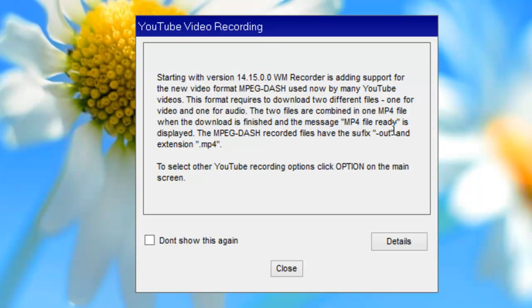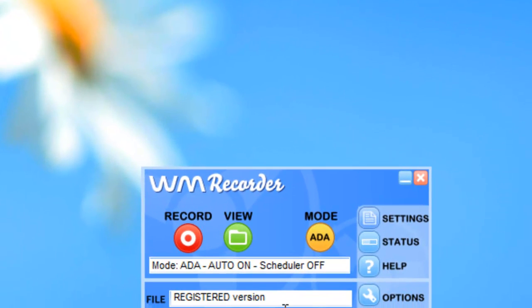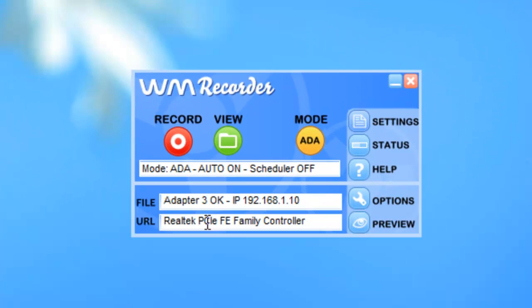I'm going to show you what this looks like. It's super simple. I'm going to close this dialog box. WM Recorder is checking my registration, telling me I'm registered, and now it says adapter three okay, which means I'm all set and ready to record.